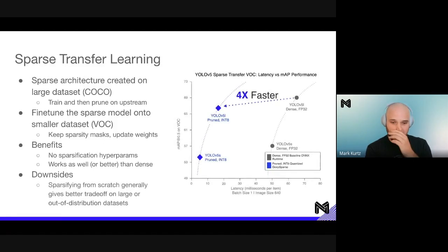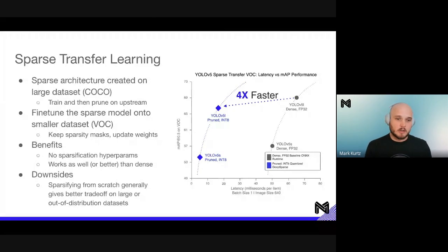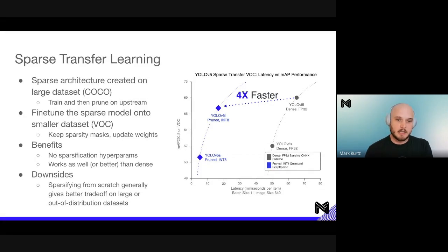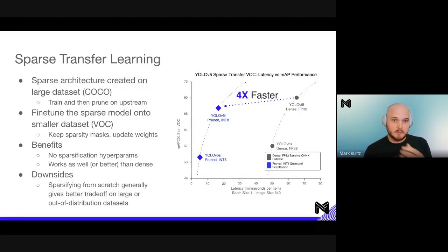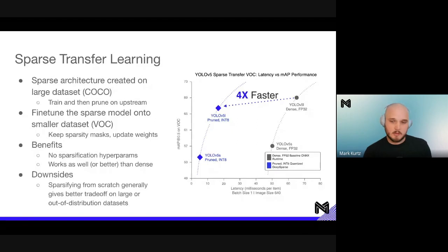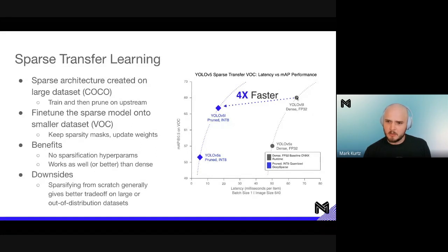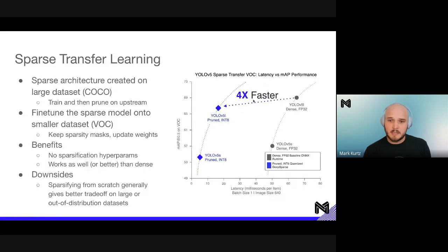The downside of sparse transfer learning is that sparsifying from scratch generally gives better trade-offs on large or out-of-distribution datasets. If we have a really large dataset bigger than our original upstream dataset, we'll want to sparsify on that dataset directly. Similarly, for out-of-distribution data, training and sparsifying on that downstream dataset gives a better sparse architecture. Looking at results: the YOLO v5L dense model comes out around 69 map, while YOLO v5L pruned and quantized is around 67 — a small drop but a significant 4x performance increase.